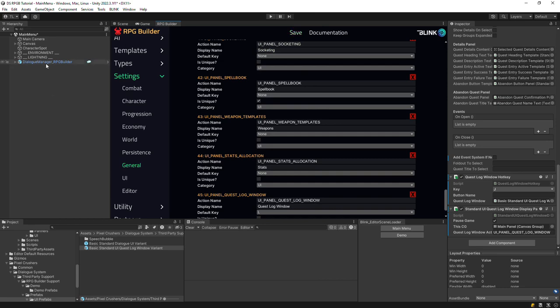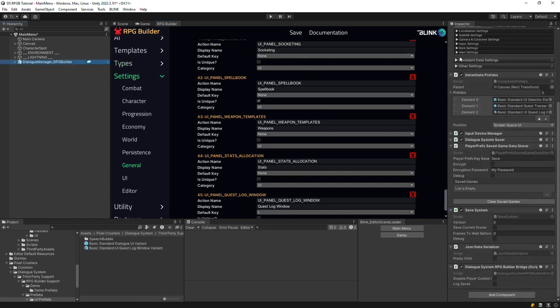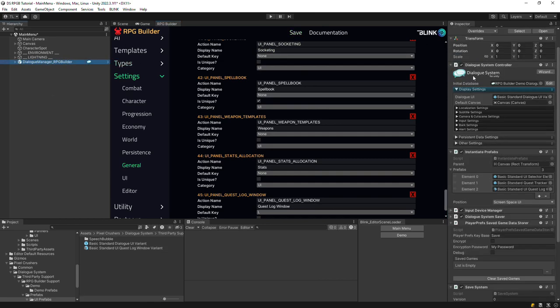This Base Dialog Manager prefab points to the demo database for the integration. You can change it to your own database, but for the purpose of this video, we'll stick with this one.